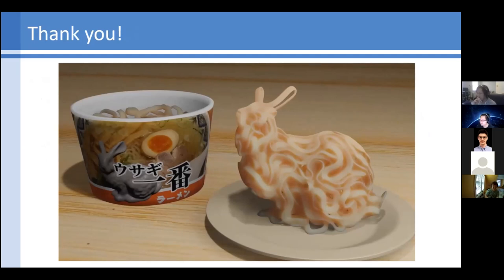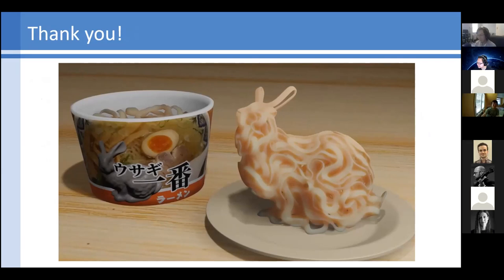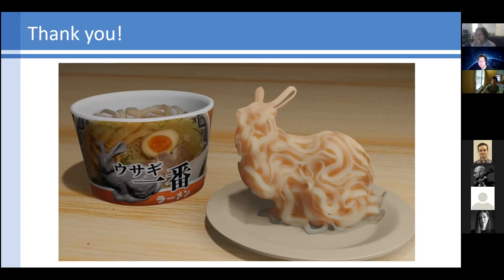Thanks for the talk and the ramen bunny. You mentioned you need a fractional Sobolev metric — but how do you determine the order of your energy?